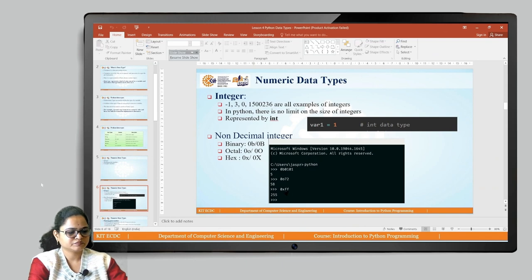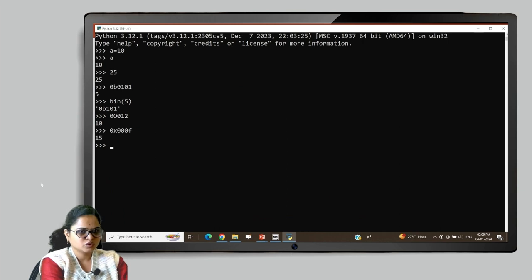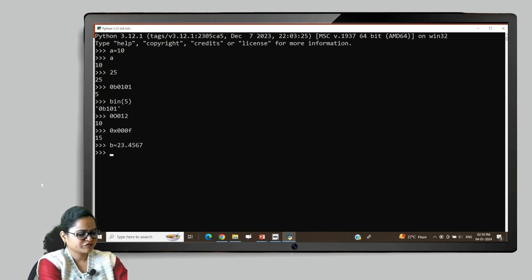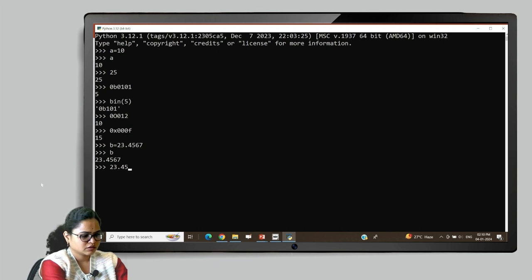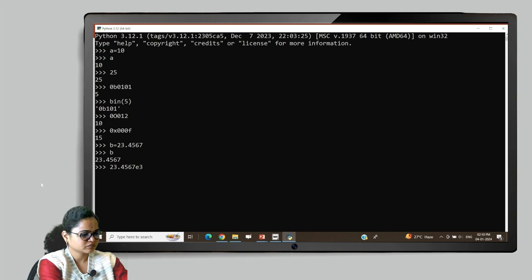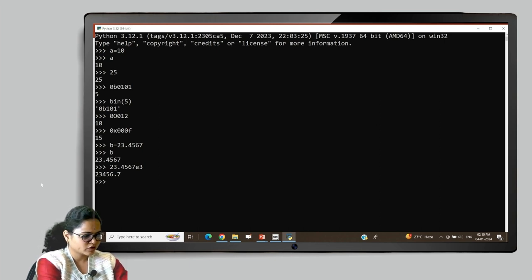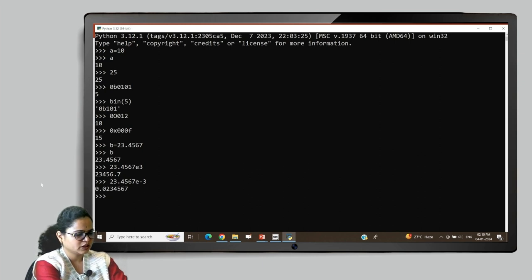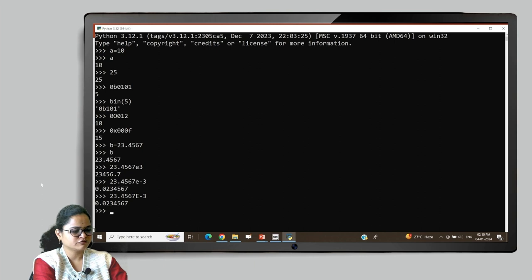Let's see the example. To represent a floating point number, I will take a variable and assign it the value 23.467. If I print it, I will get the result 23.4567. I can represent the same number using scientific notation with '4567e3', using either lowercase or uppercase 'E'. The 'e3' means multiplied by 10 to the power of 3. Using a negative index gives a different result. Either way, you get the same result — this is the floating point number.